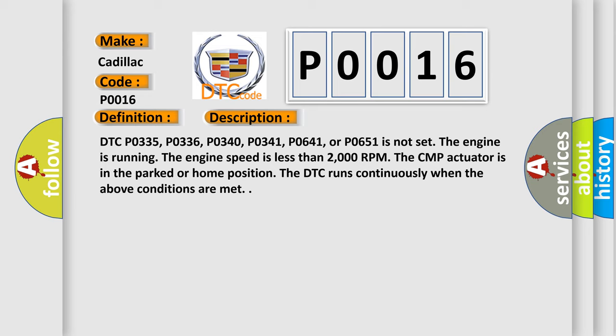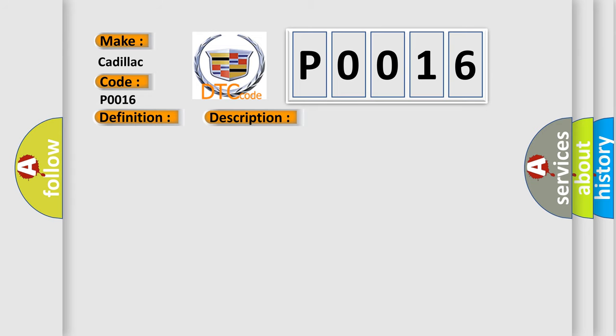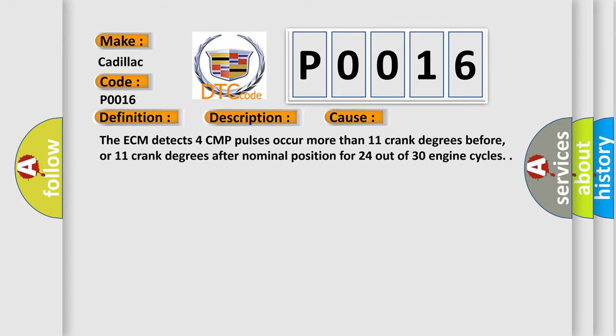This diagnostic error occurs most often in these cases: The ECM detects four CMP pulses occur more than 11 crank degrees before or 11 crank degrees after nominal position for 24 out of 30 engine cycles.